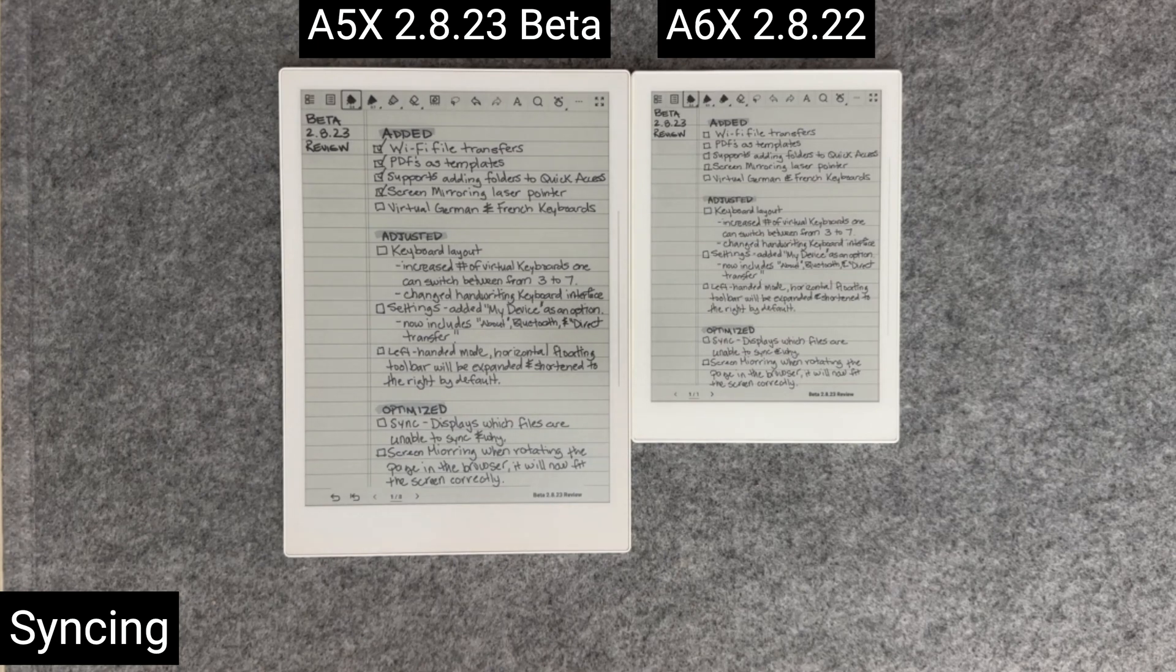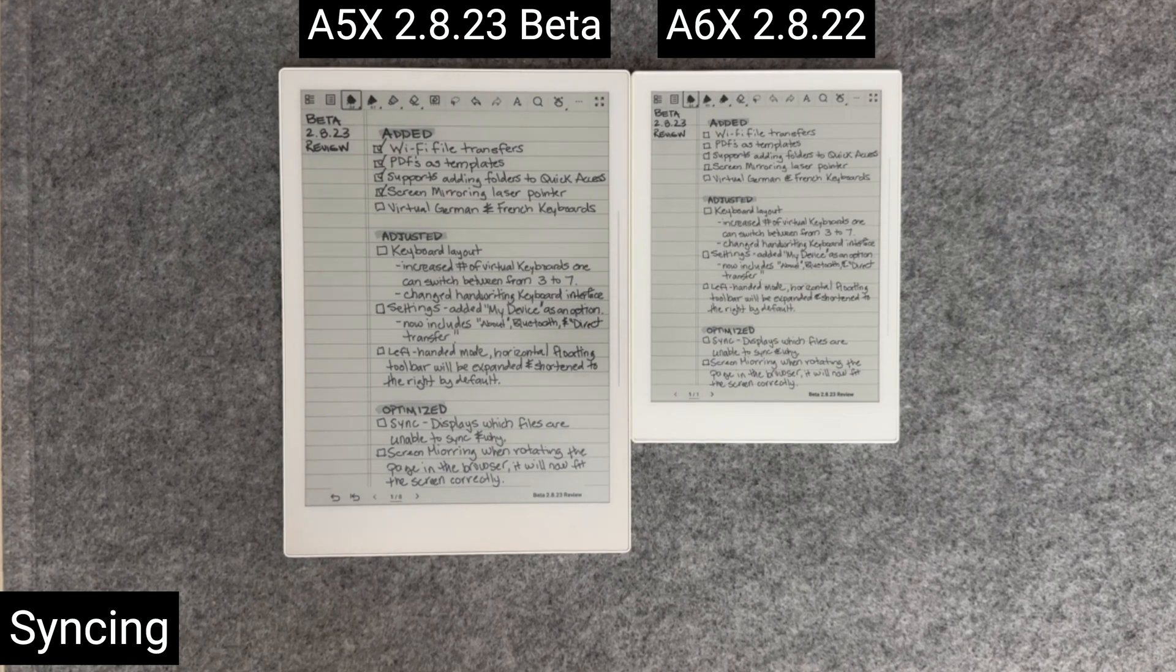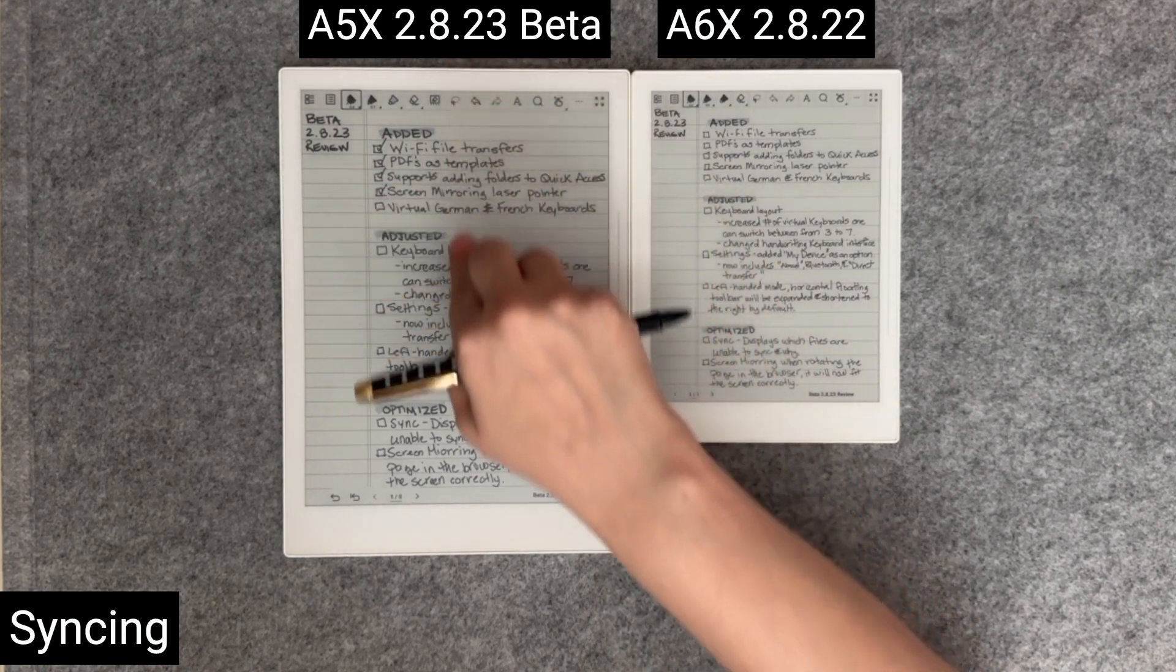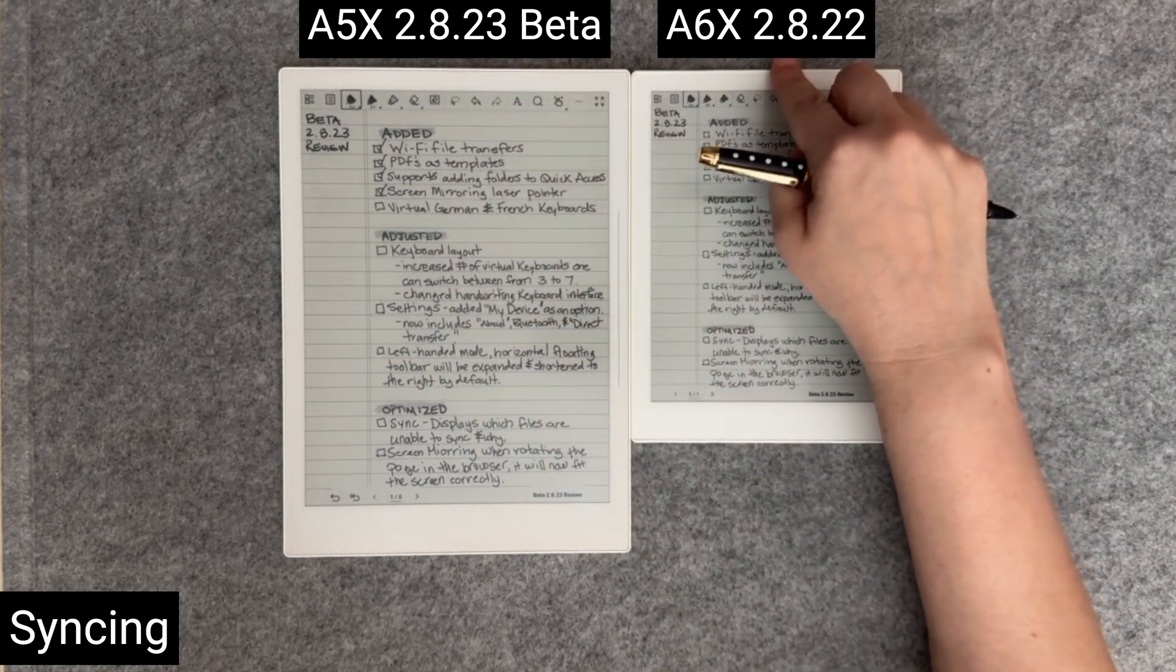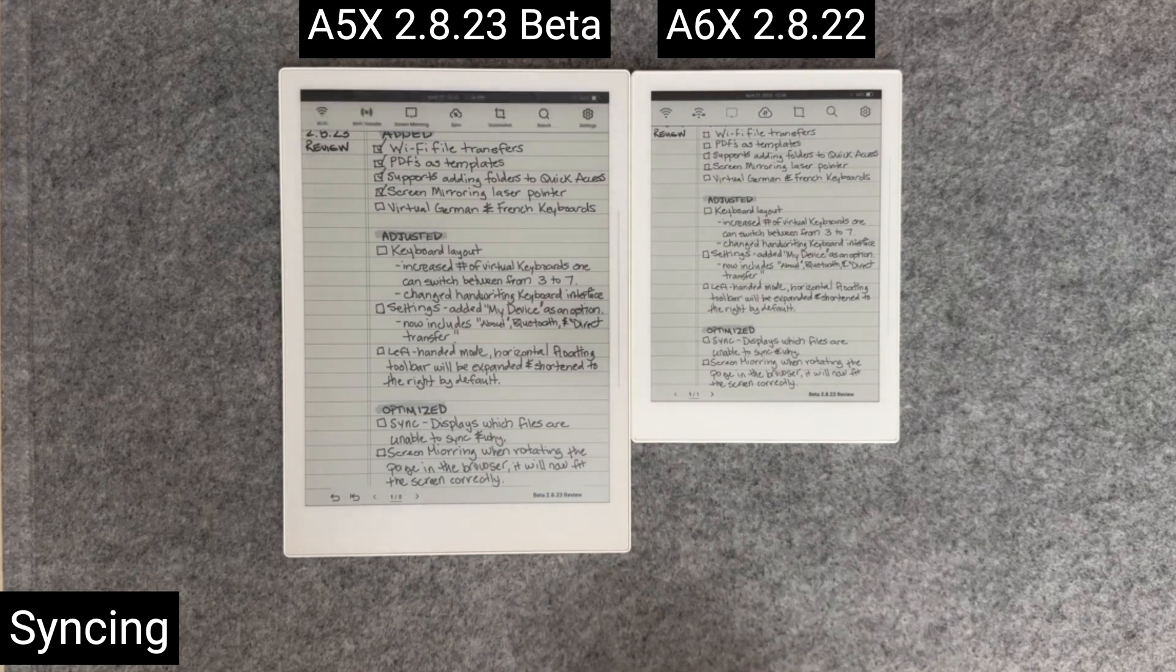The first big optimization is related to syncing. When syncing, a new box will appear right below the top menu, providing details of which files are being synced and the progress.